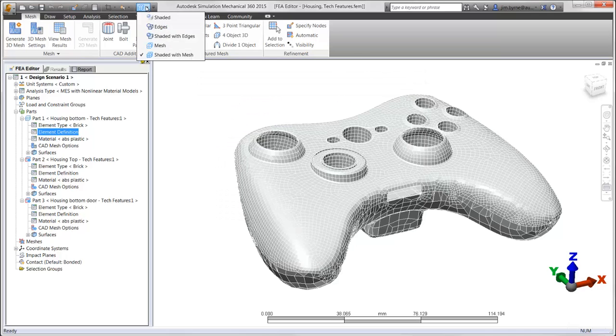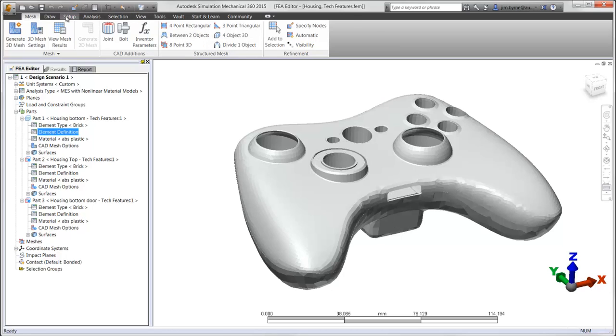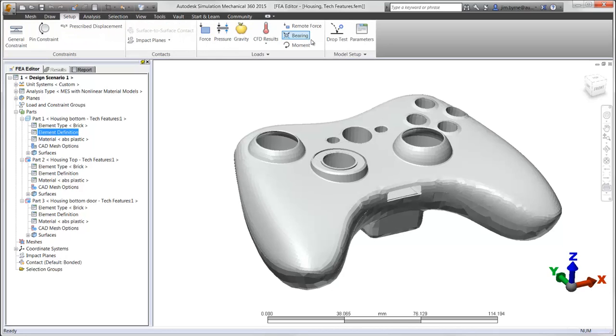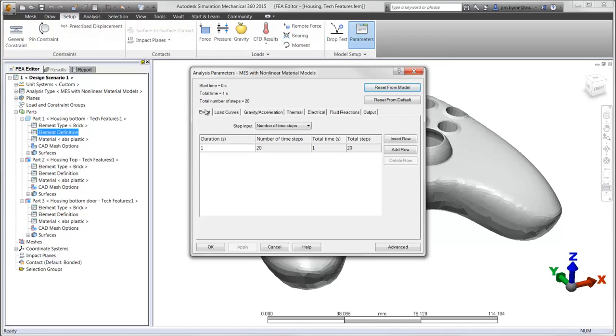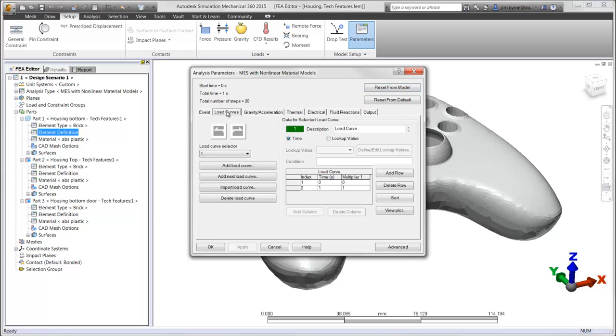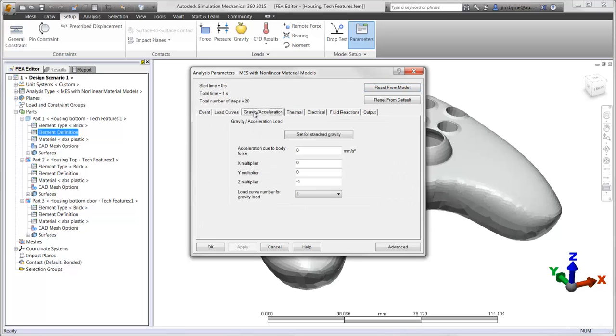Traditionally, the process of setting up a drop test involved the manual setup of entering in the event duration and time steps, load curve information, gravity, as well as the impact plane.